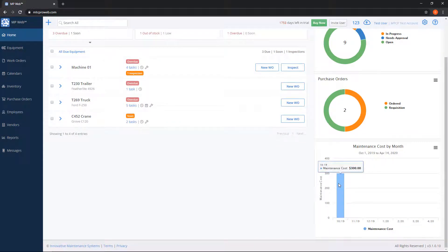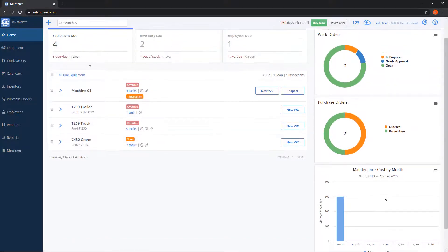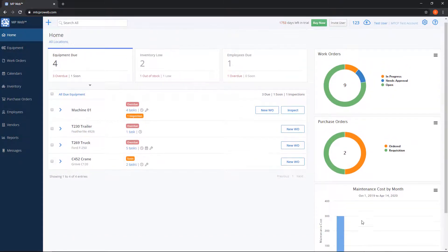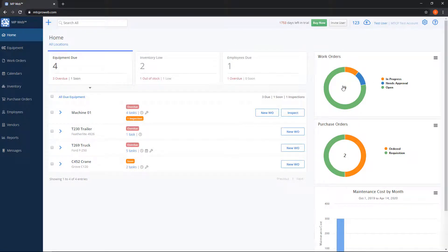So maintenance costs will go through and basically as you go through and fill work orders out and finish them it'll tally up the costs. For work orders it'll let you know out of all of your work orders that are open right now what the statuses are.